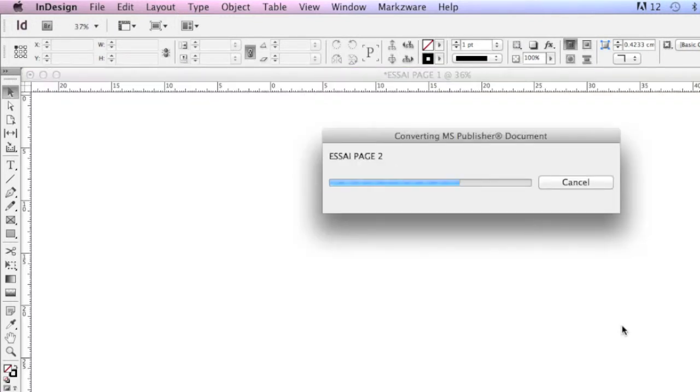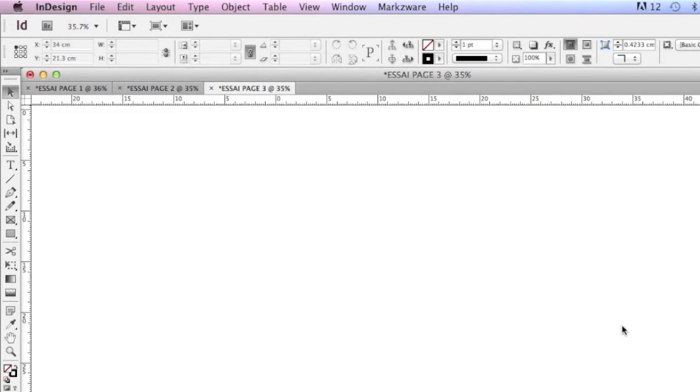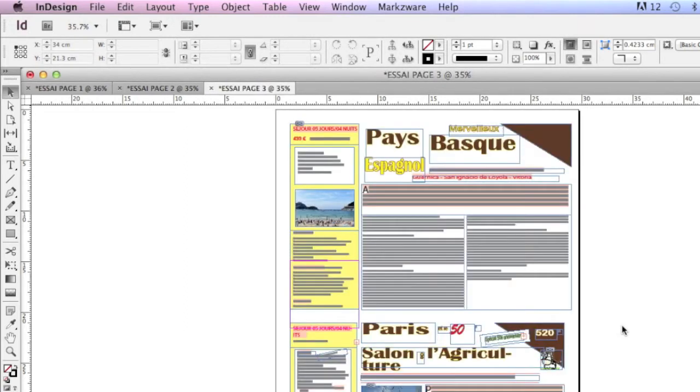And Pub2ID does the rest. It'll convert all these files, right from Microsoft Publisher, right into Adobe InDesign.